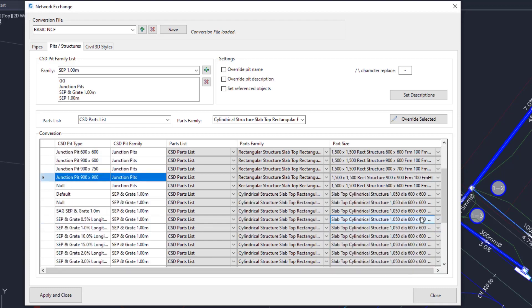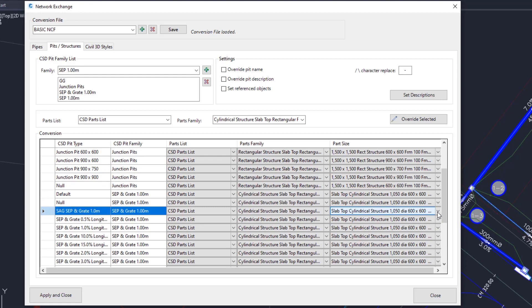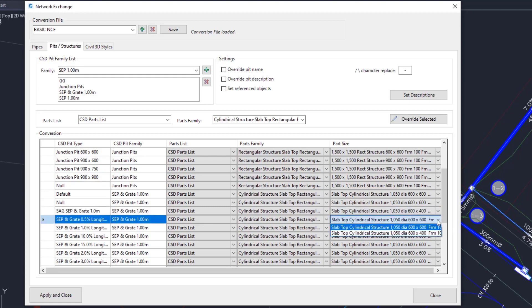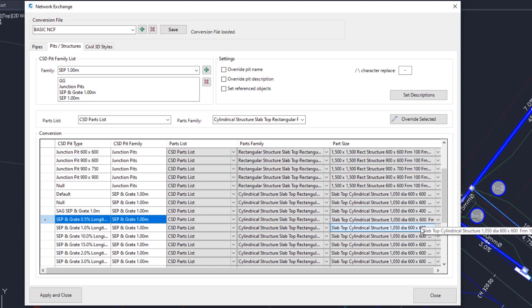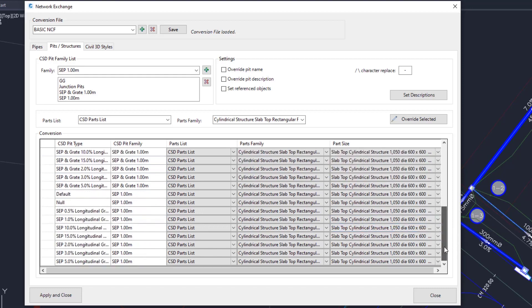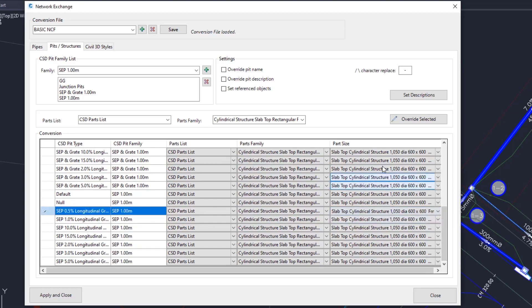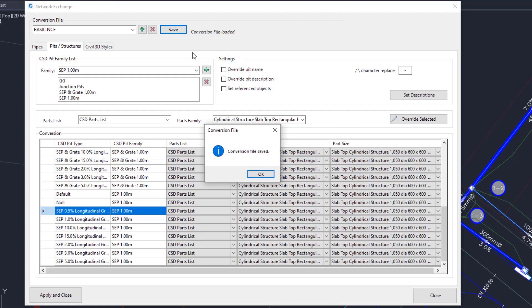Scroll down and set the SAG, SCP and Grate to 600 by 400. And the one on 0.5% to 600 by 600. We'll scroll down to the last pit we used, the SCP at 0.5% grade is already set to 600 by 600. Save the NCF.